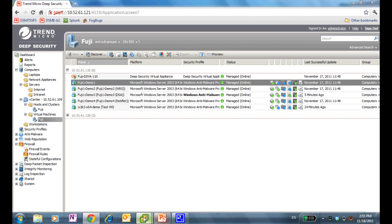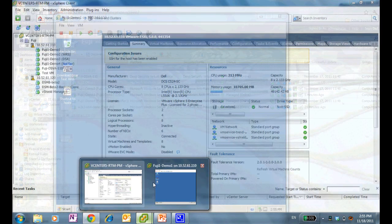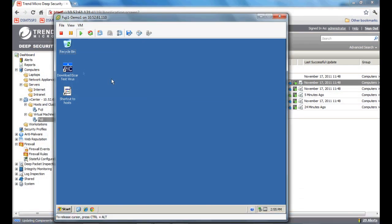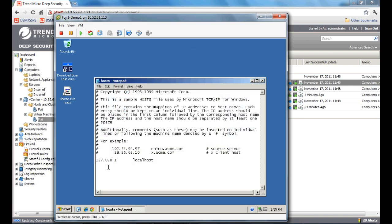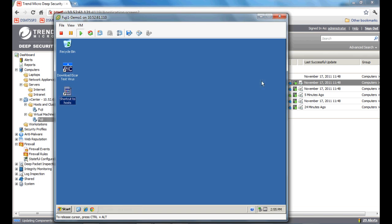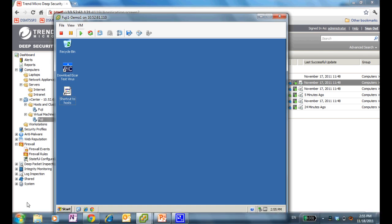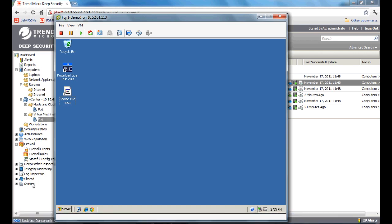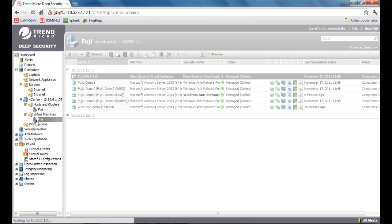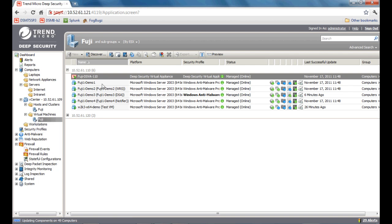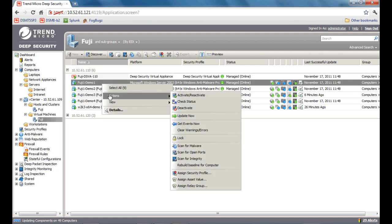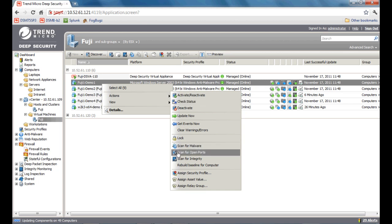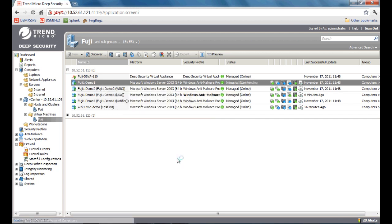What I'm going to do is switch back to Fuji Demo 1 machine. I'm going to change the host file by going to Notepad. I'm going to add a test IP address and save it. Next thing I'm doing is going back to the Deep Security console and I'm going to scan for integrity changes. Keep in mind this is all done without the need of having any agents. Right now it's scanning the file system for integrity changes.